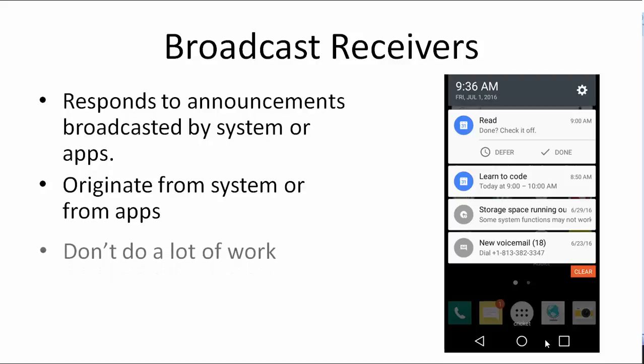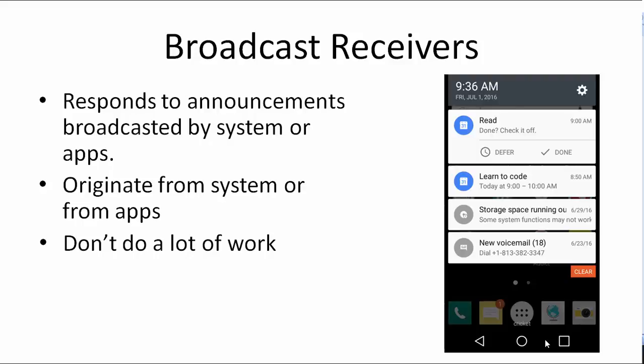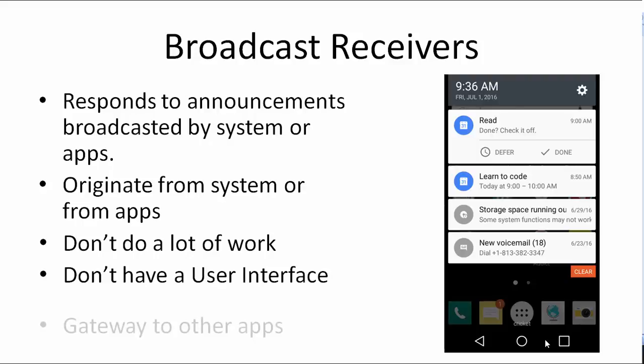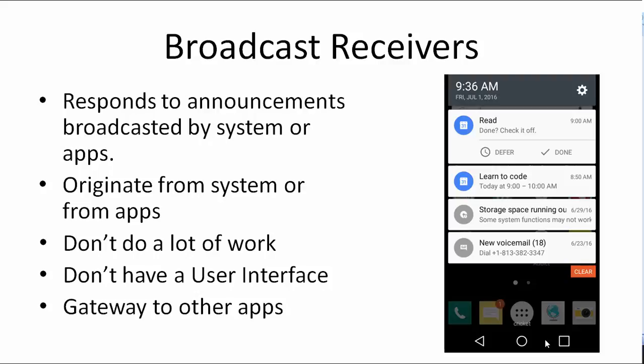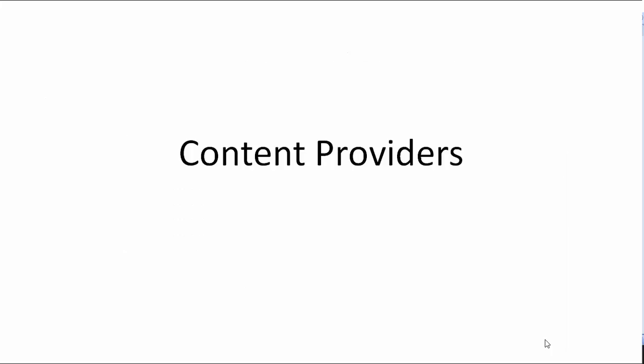Broadcast receivers are not meant to do a lot of work. They do not have a user interface like services and they're meant to show the users a pathway to go to an app.